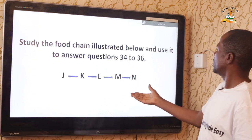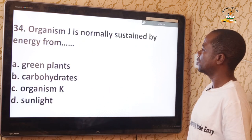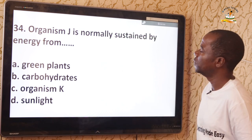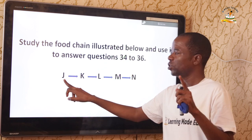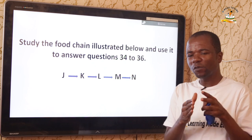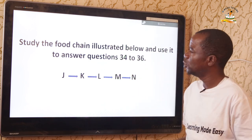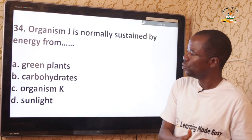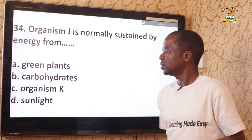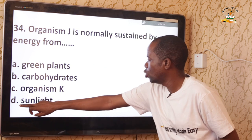Questions 34 to 36 use the food chain: J → K → L → M → N. Question 34: Organism J is normally sustained by energy from what? Every food chain starts with a producer — an autotrophic organism that manufactures its own food. Autotrophs like green plants always derive their energy from sunlight. The correct answer is D — sunlight.